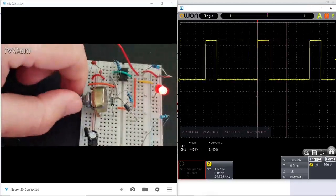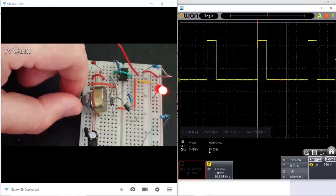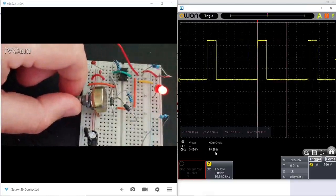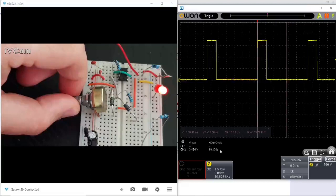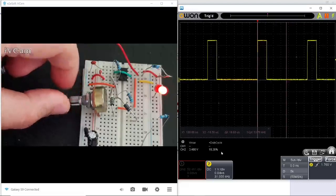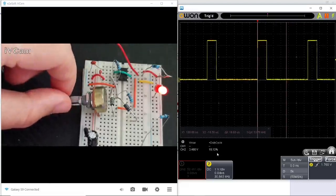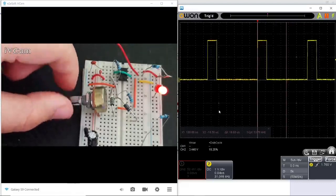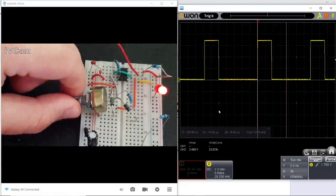By changing the potentiometer, you can see that the duty cycle has started to increase, and now we have reached 18.13 percent duty cycle.